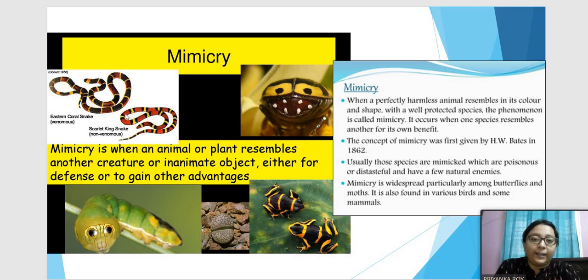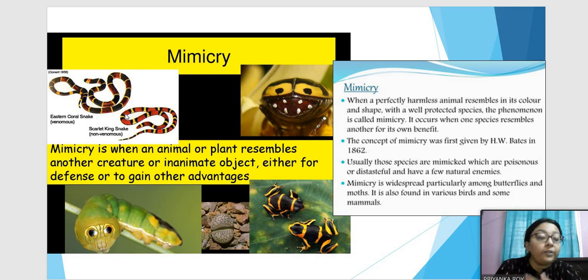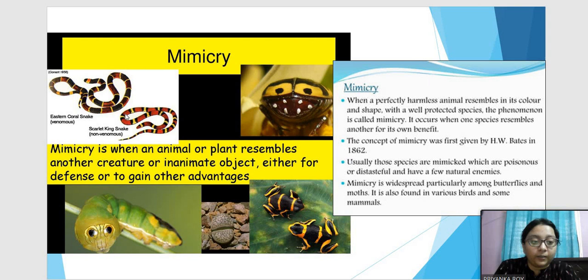Let us finish what we started in the previous video about animal behavior. In this video I will finish mimicry and coloration and move on to taxonomy. Mimicry means when a person, animal, or plant resembles something very different from itself, like another creature or an inanimate object. It has various purposes — either for defense or to gain other advantages.